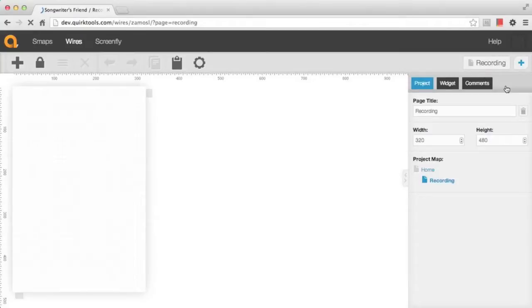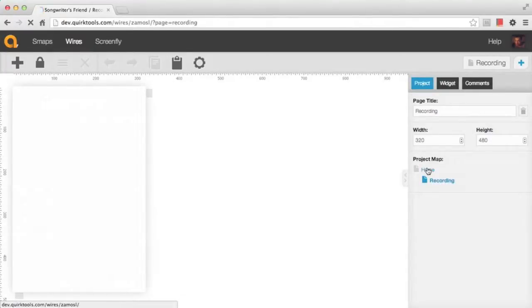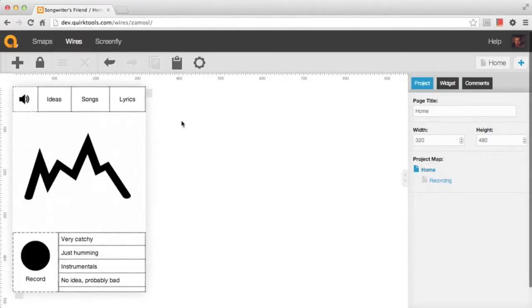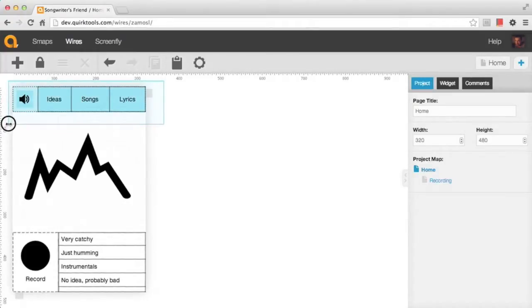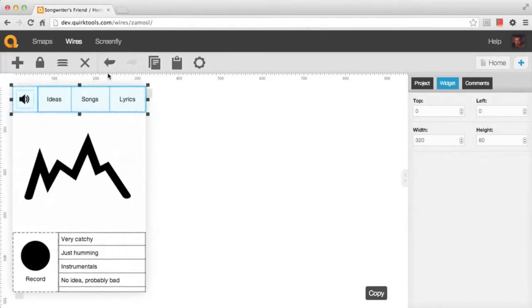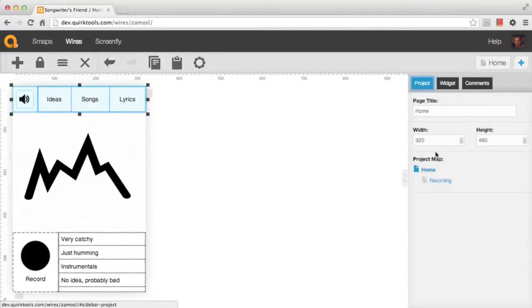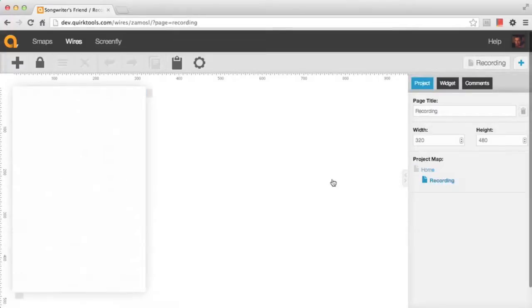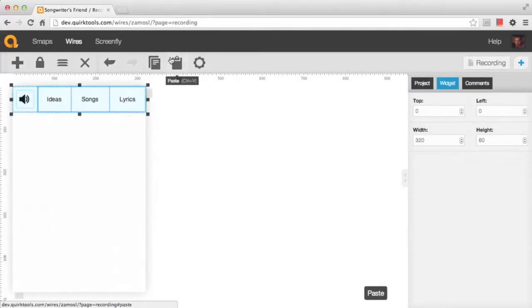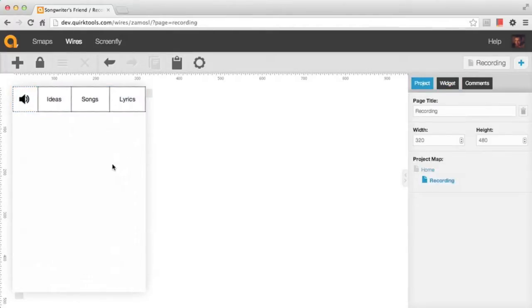Now that we have a new page, you can also do copy and paste inside of Wires to move elements from one page to another, or copy within the same page. I'm going to go back to our home page, drag a box around our header area, and hit the copy button. Now that it's copied, the paste button will light up. I can go back to our recording page and hit that paste button to put our previously created header right on the page.